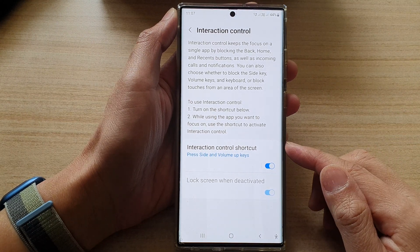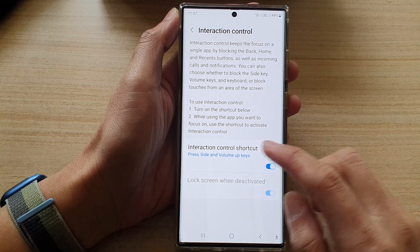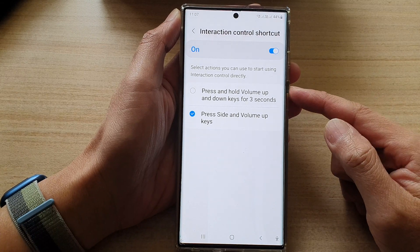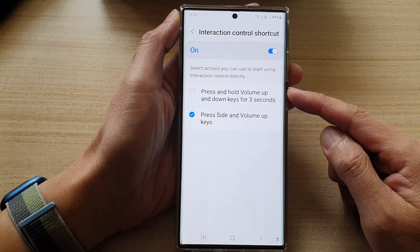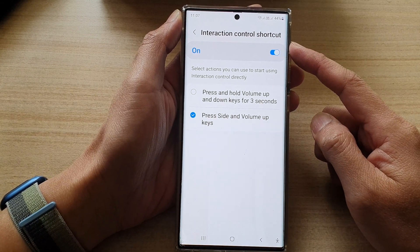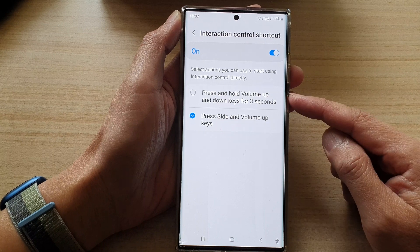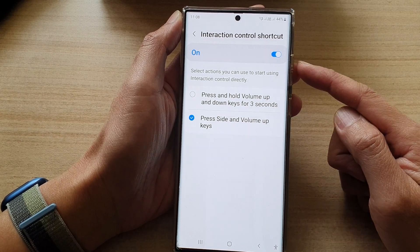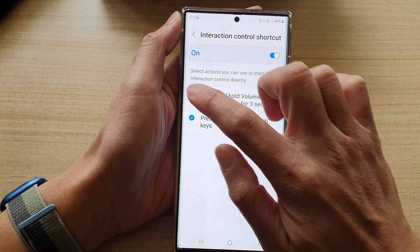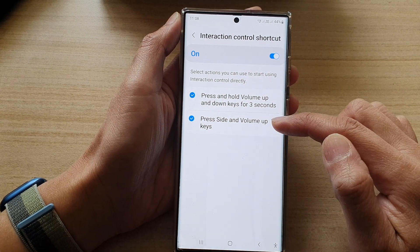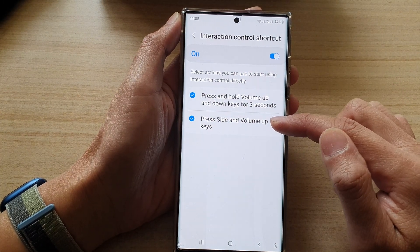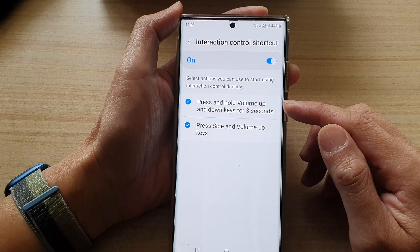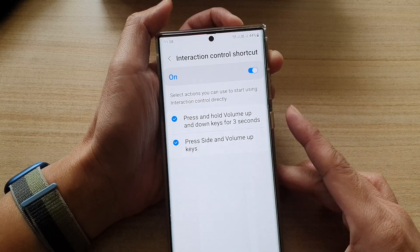Once you have turned on interaction control shortcut, if you tap on the left hand side panel you can choose how you can turn on or turn off interaction control. There are two different shortcuts: one is volume up and volume down key, and the other one is pressing the side and volume up keys, so you can have two shortcuts turned on at the same time.